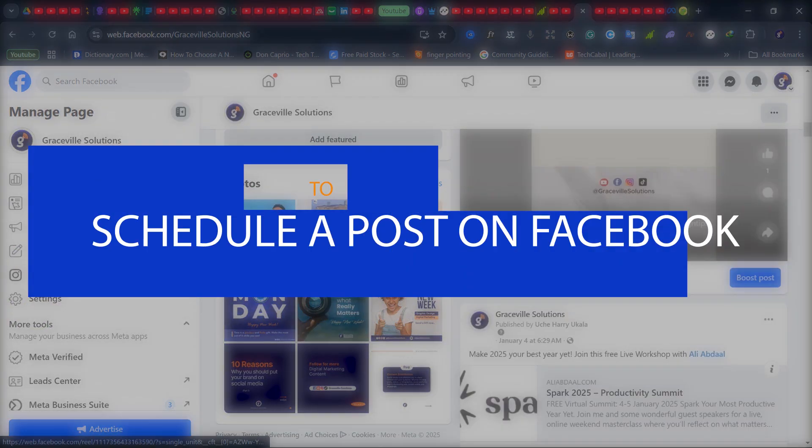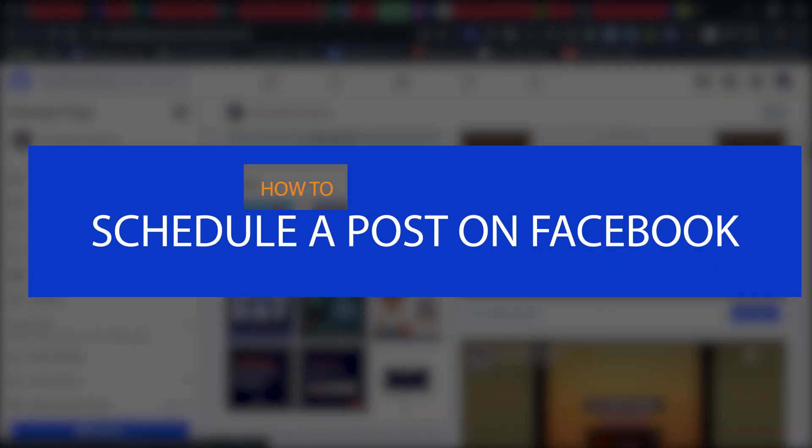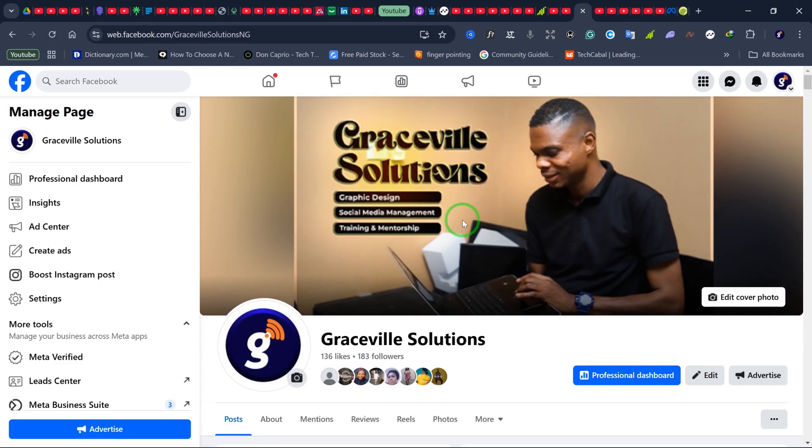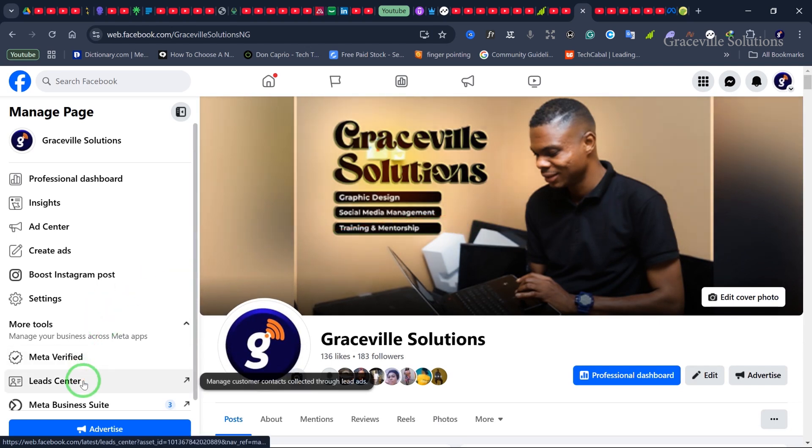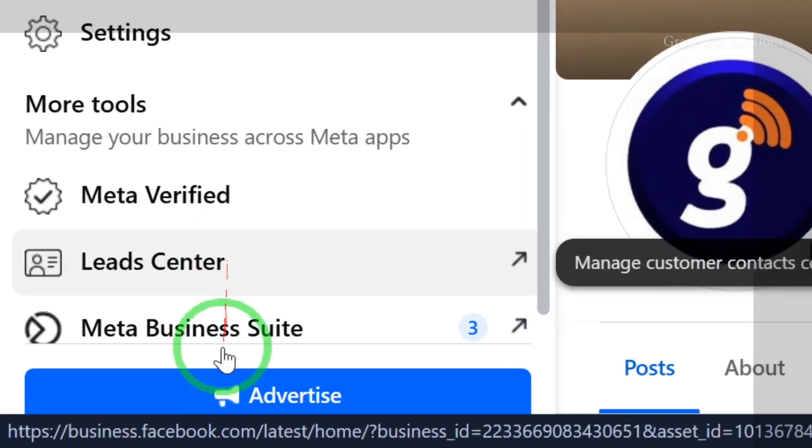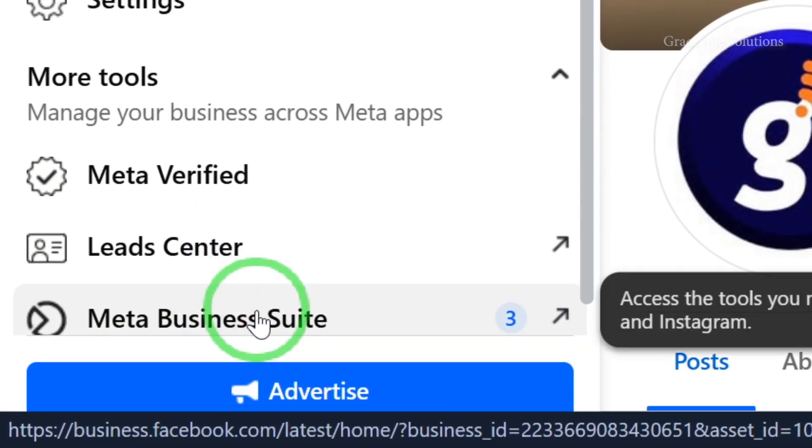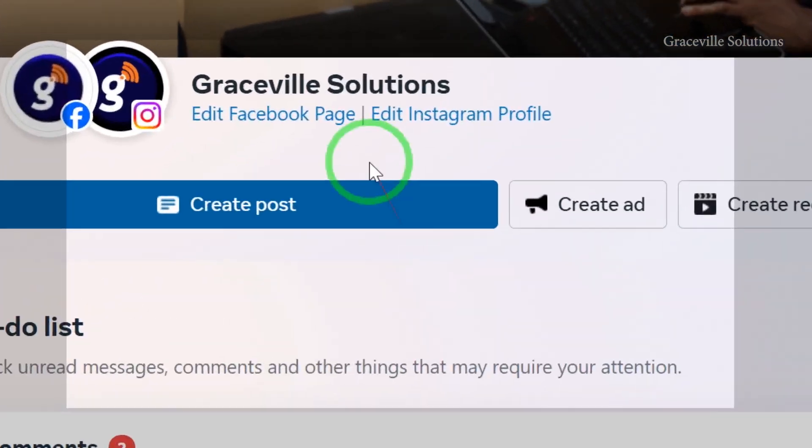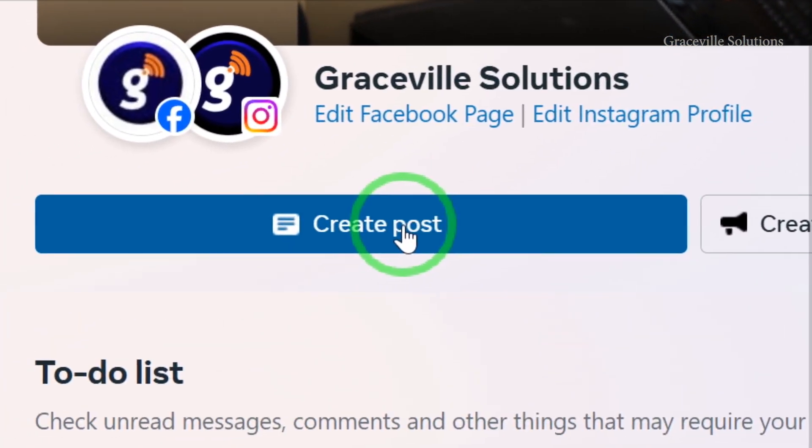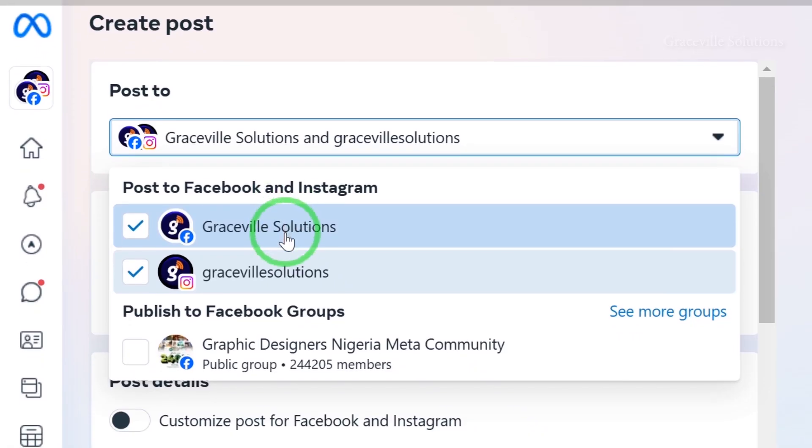Let me show you how to schedule a post on Facebook. First, ensure you're logged into your Facebook Business page, then scroll down to Meta Suite and click Create Post.